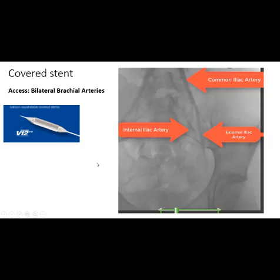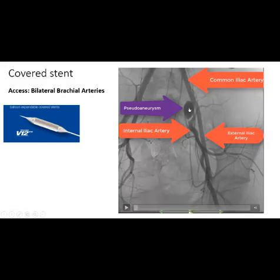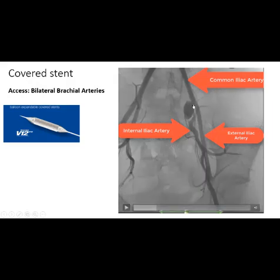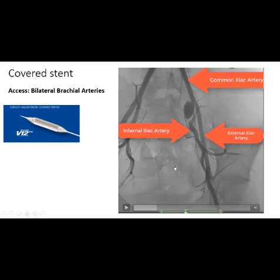Because the surgeon couldn't repair the aneurysm, we decided to go endovascular with a covered stent. You can see in the video the common iliac artery, the pseudoaneurysm or mycotic aneurysm at the beginning of the internal iliac artery, the external iliac artery, and the patent graft at the groin. Our approach was bilateral brachial artery. We were not sure about the neck fit for a covered stent, so we planned for kissing stents from the common iliac artery to both the external iliac and internal iliac arteries. But at angiography, we realized we could place the stent only at the internal iliac artery.